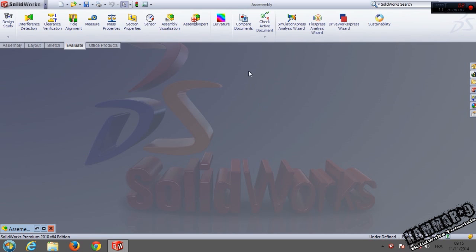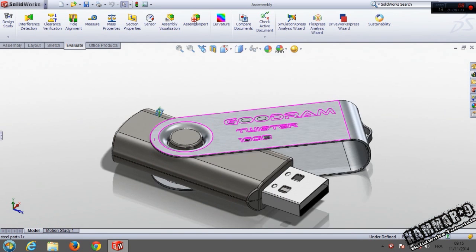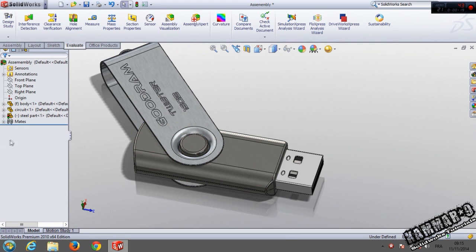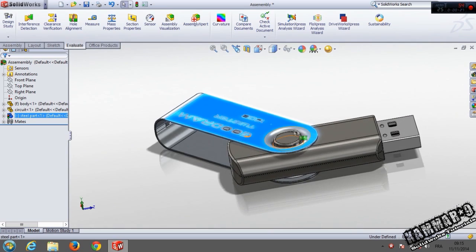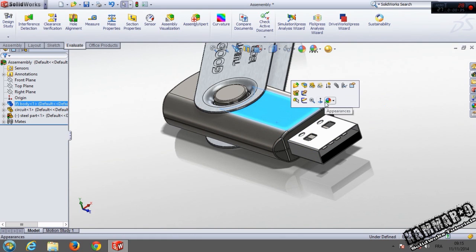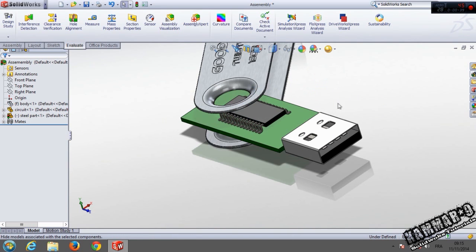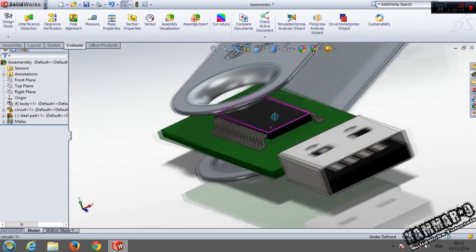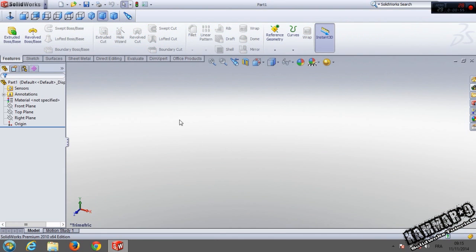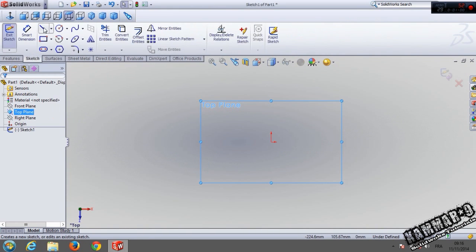Hello everybody and welcome to a new tutorial in SOLIDWORKS Algeria. In this tutorial I am going to show you how you can make a USB flash drive. As you can see we have three parts — this one I used sheet metal, this is the sample part, and this one uses a circuit. Let's go and start a new file, go to new part, and choose the top plane.